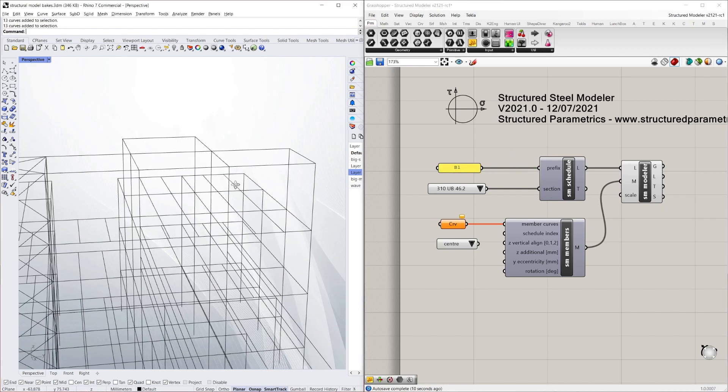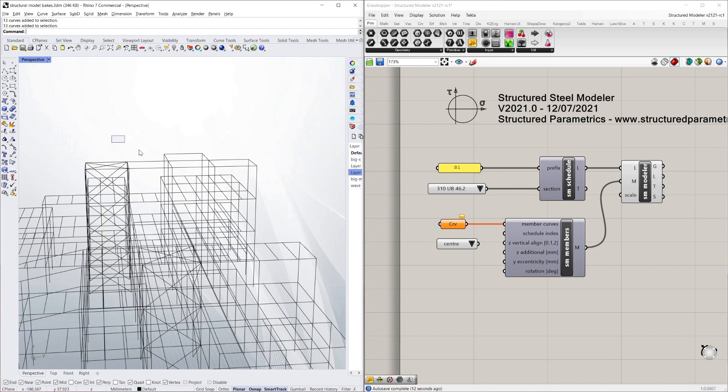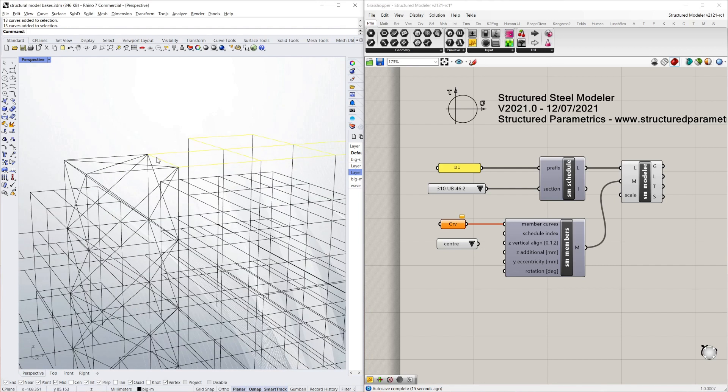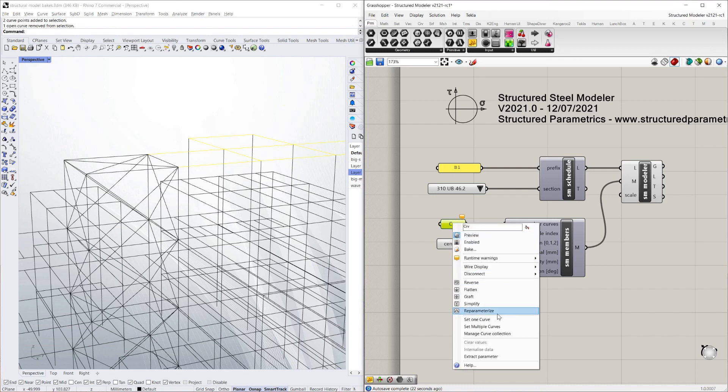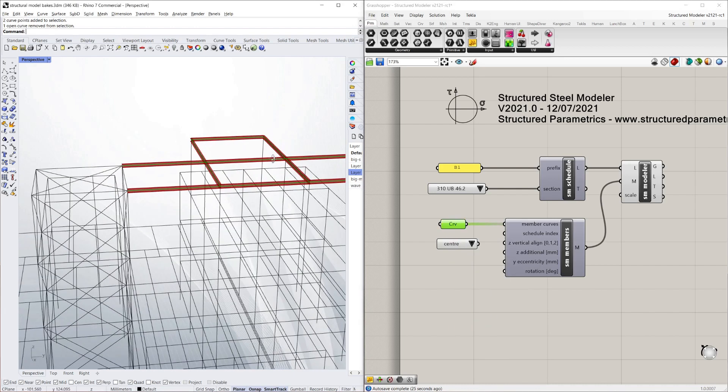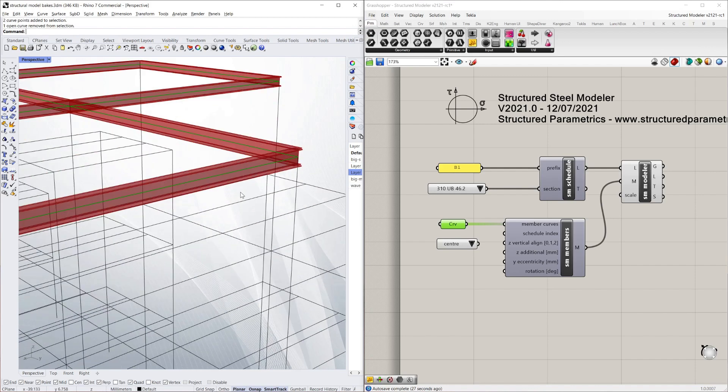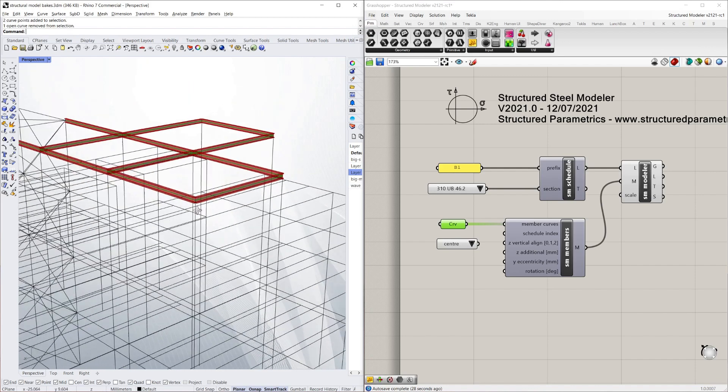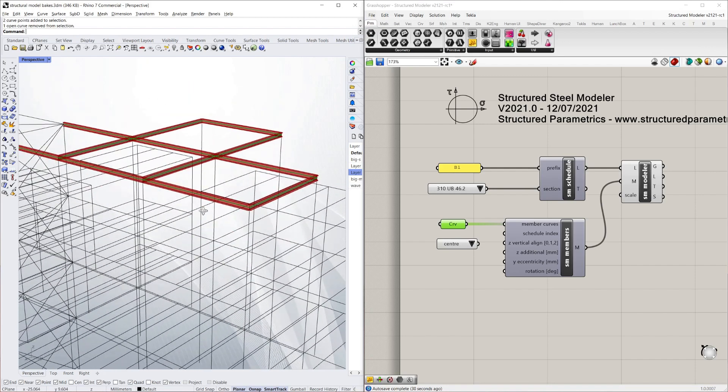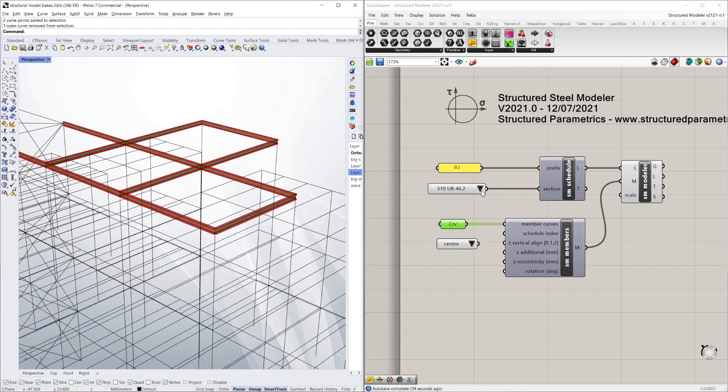So now I just need to select some curves. I'm going to grab these ones here. Not that one. And simply just set multiple curves. There you can see the model of those curves. It's modeled everything based on this size.